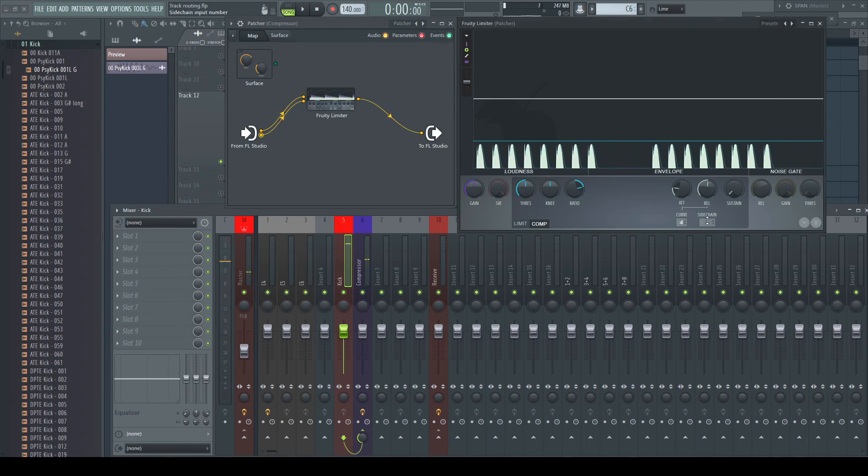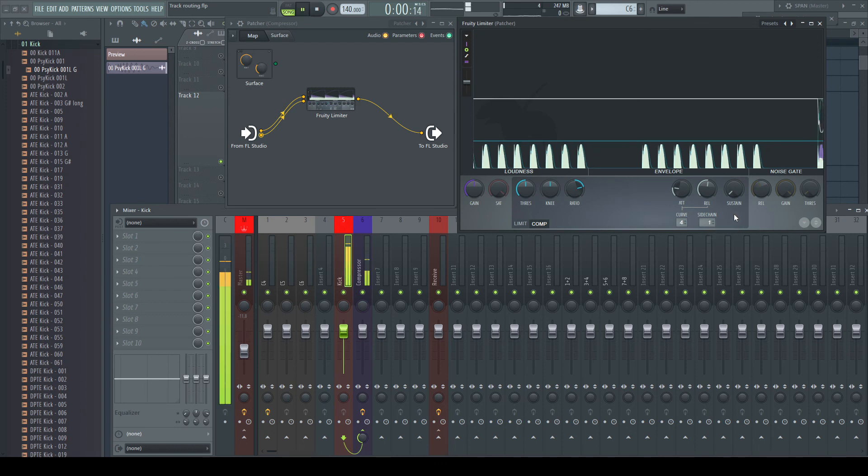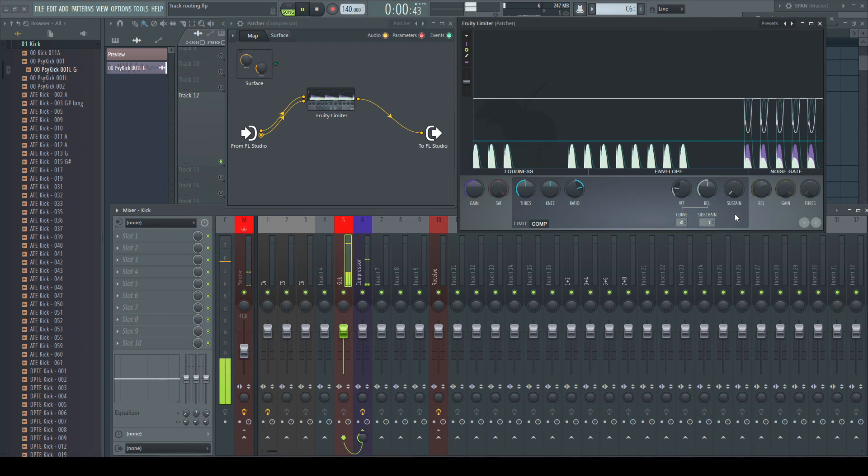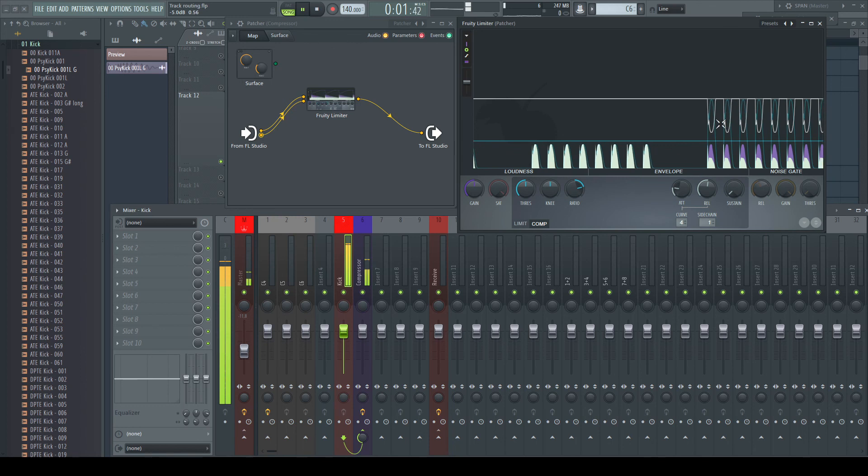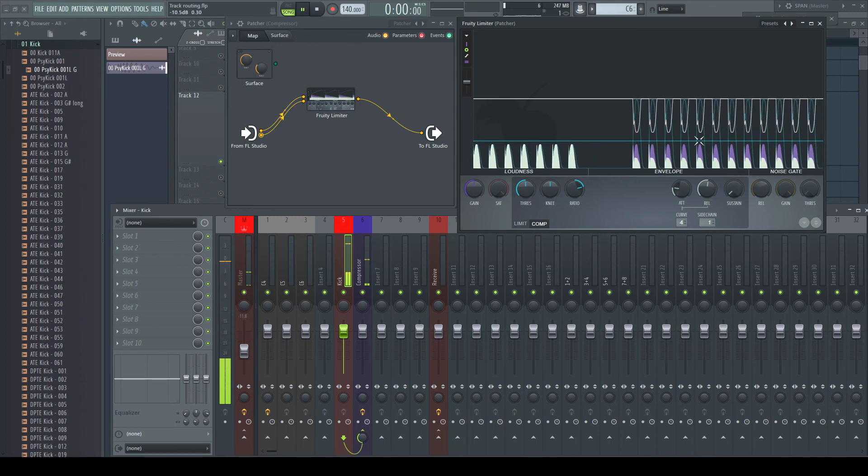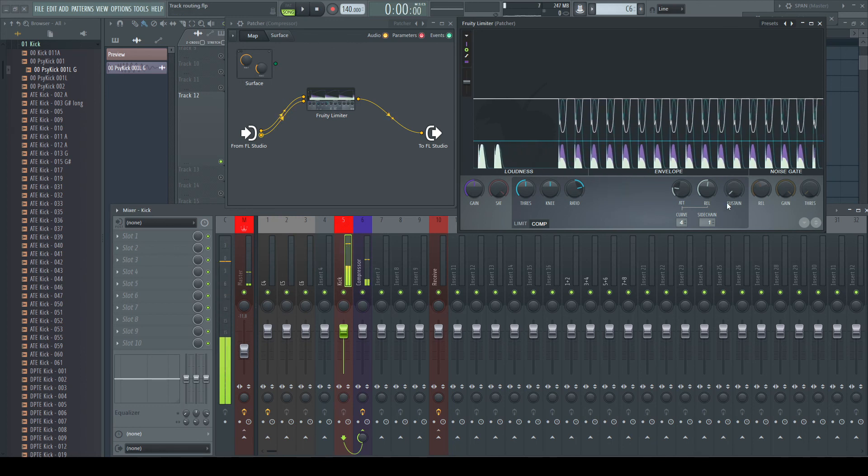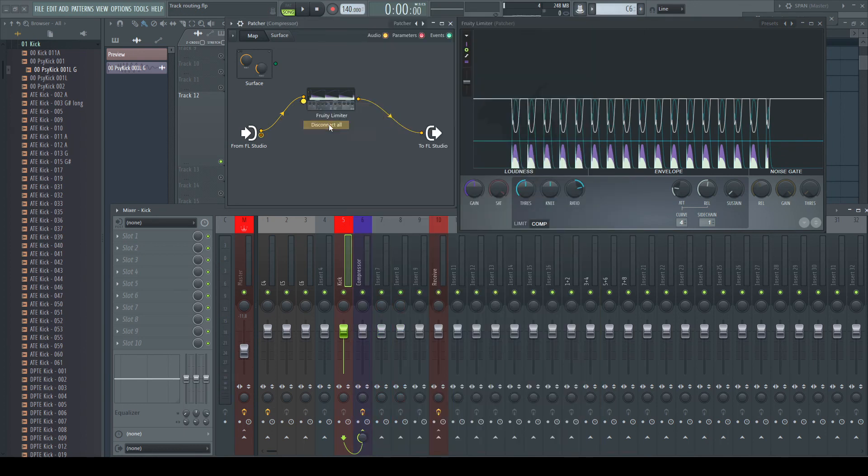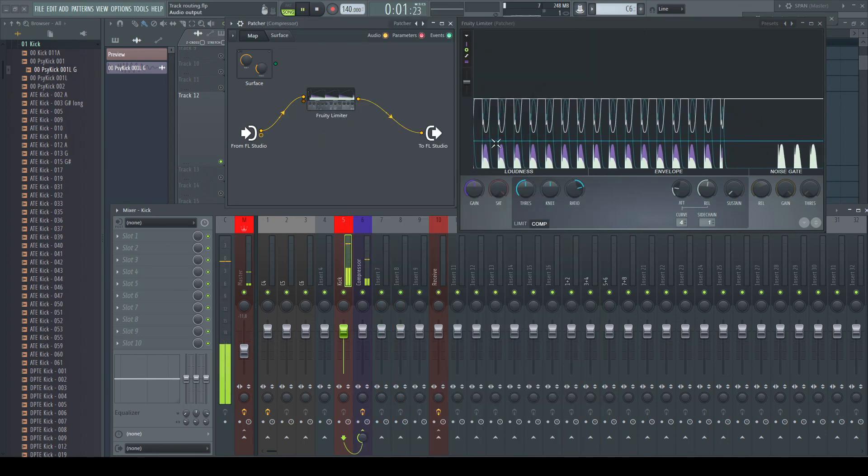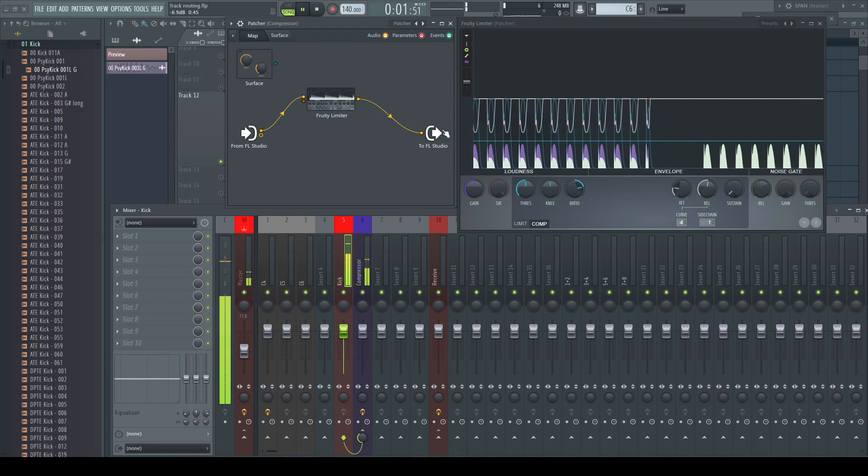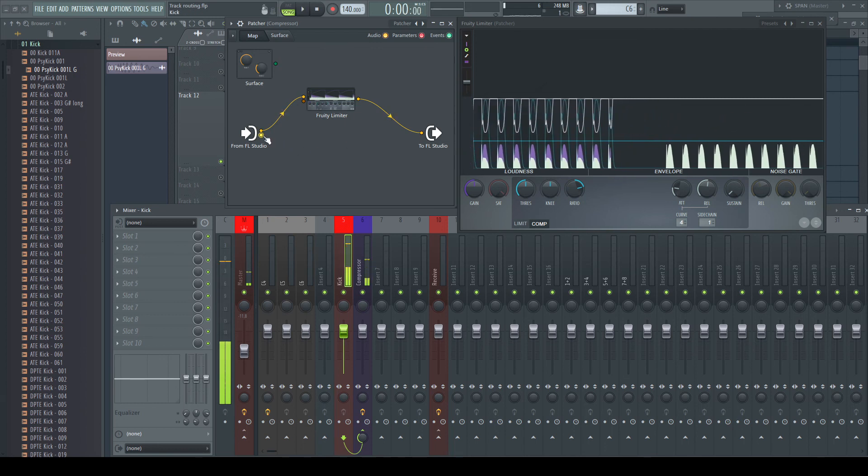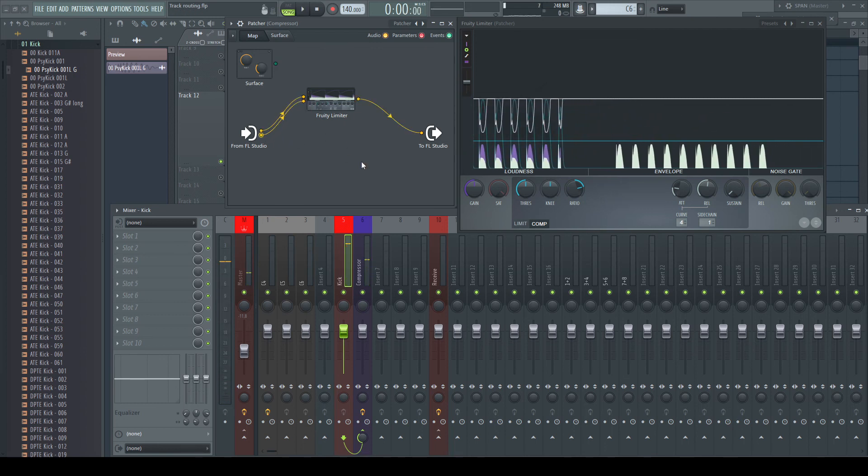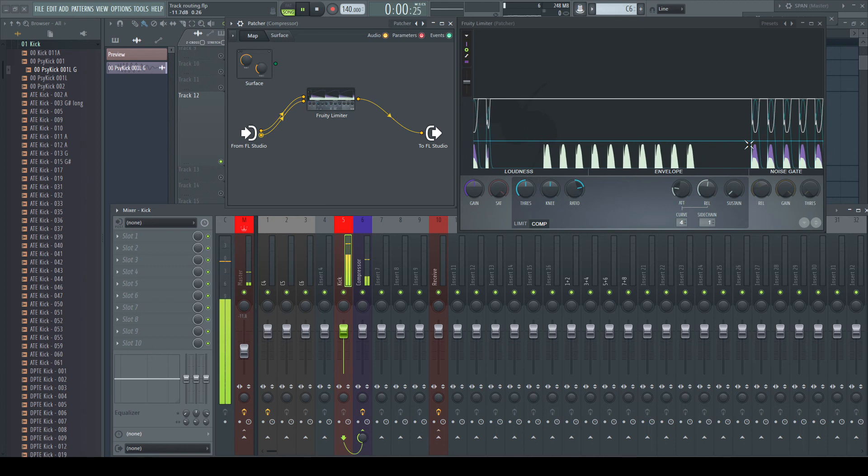Making the same more visible in Patcher. You can see, the sidechain signal is really coming from a separate input.